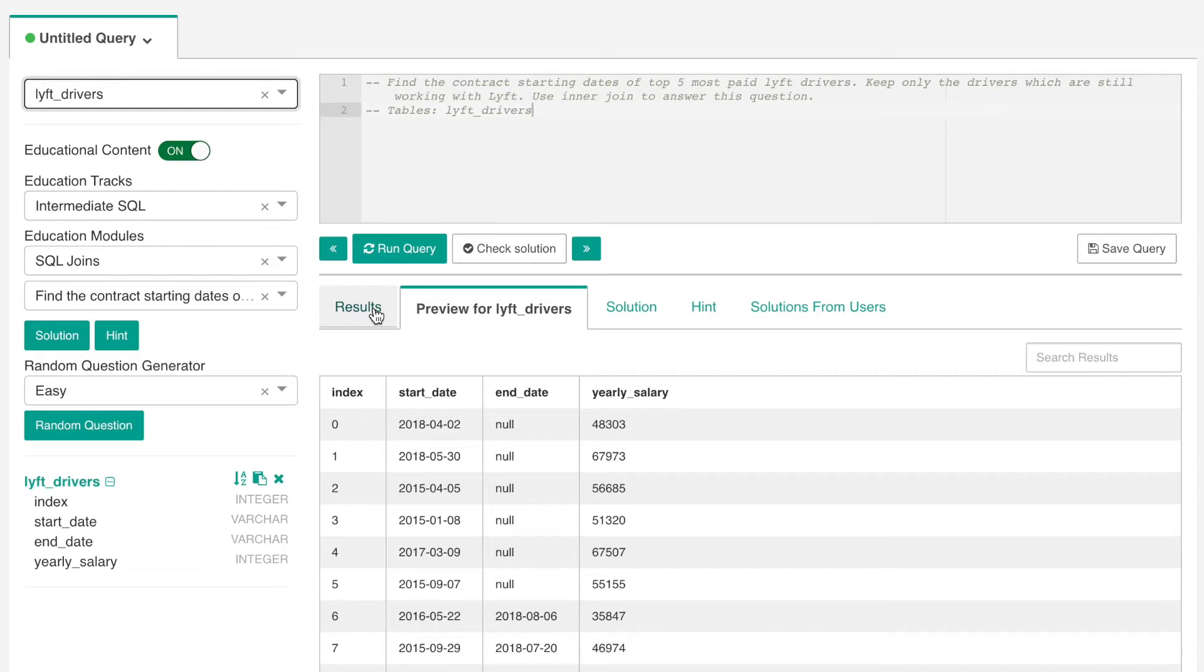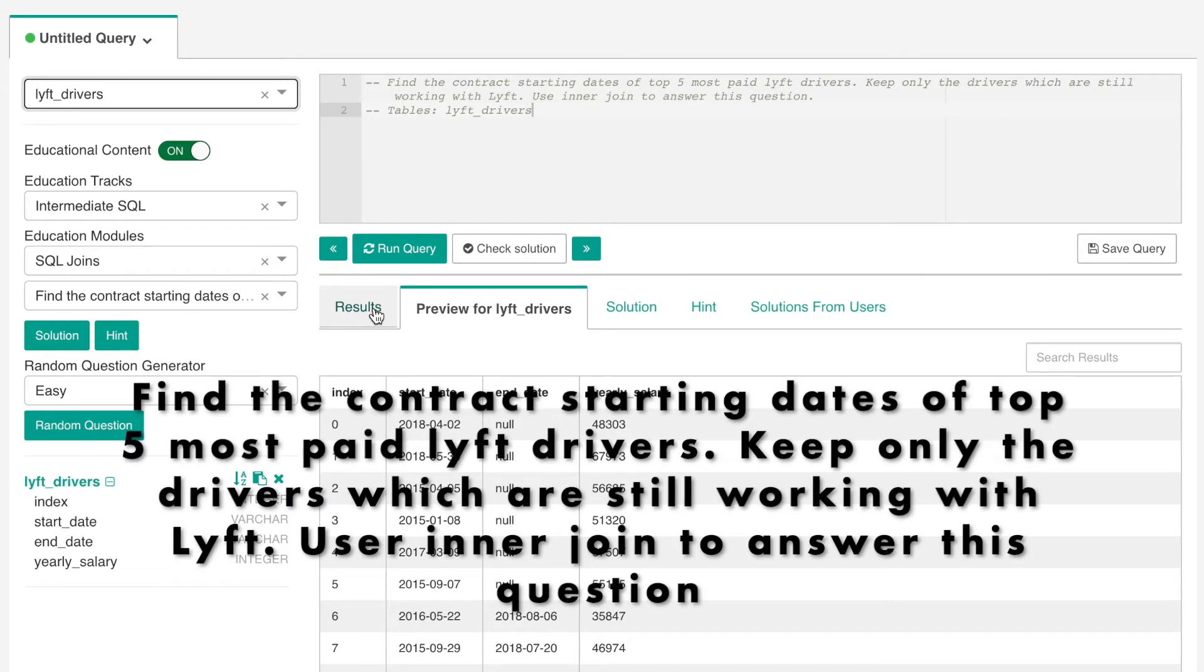So for today's question, it goes find the contract starting dates of top five most paid Lyft drivers. Keep only the drivers which are still working with Lyft. Use inner join to answer this question.